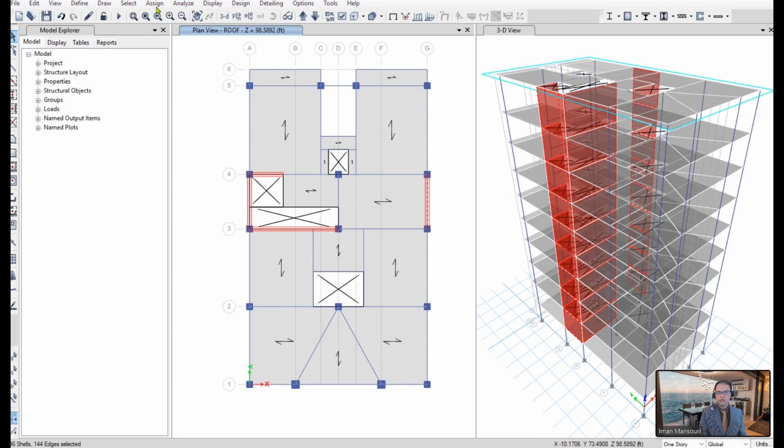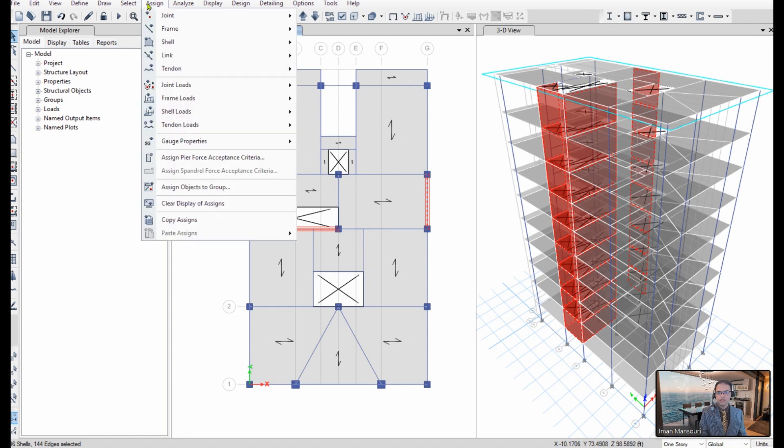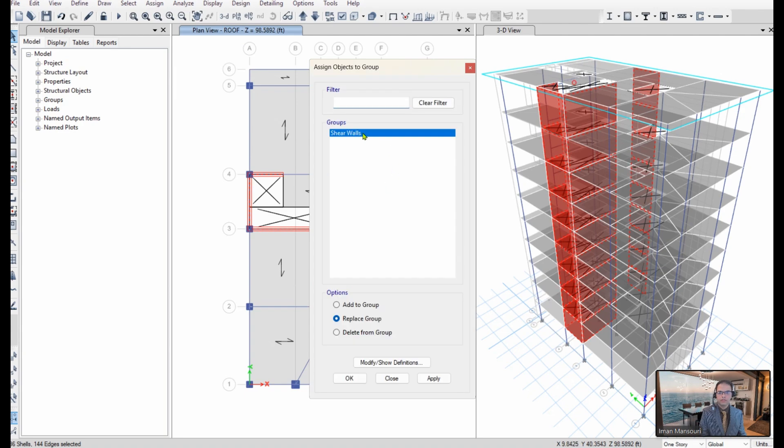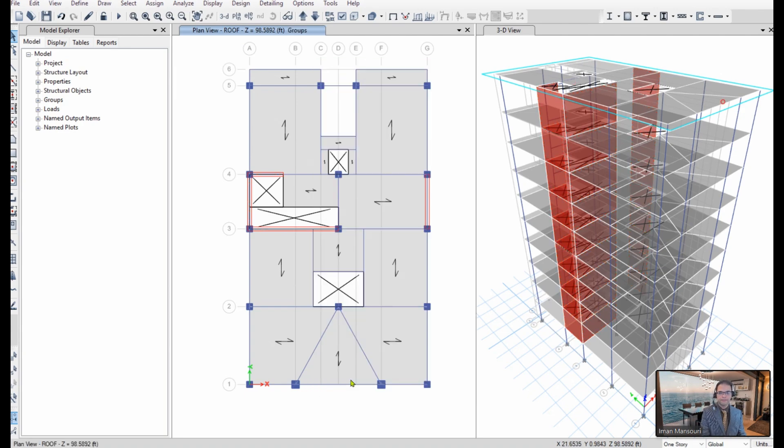Now, I go to assign, assign objects to group, select shear walls, and hit OK.